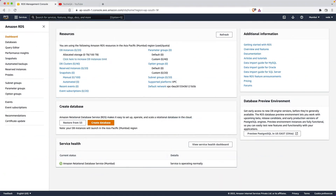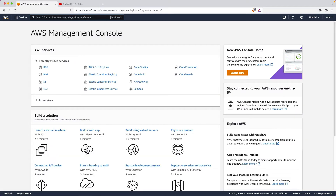Hello everyone, welcome to the KQA channel. In the last video we covered IAM, and we started with EC2 and S3. If you're seeing this as your first video, please look at my older videos to follow the series. We have already covered EC2, S3, and IAM, and now we are going to explore RDS.